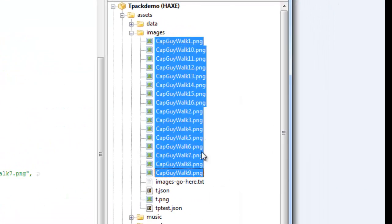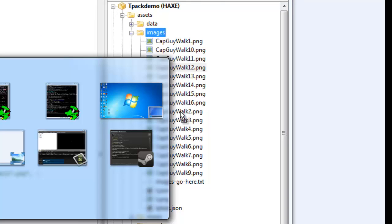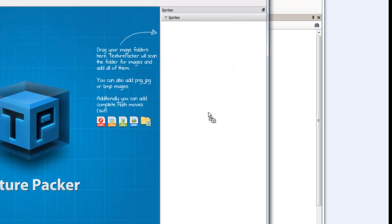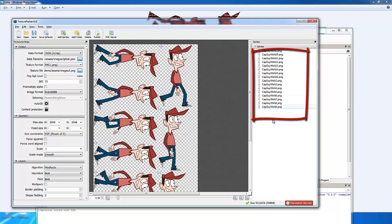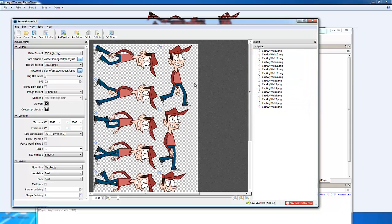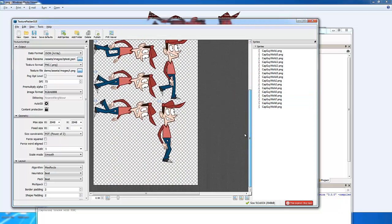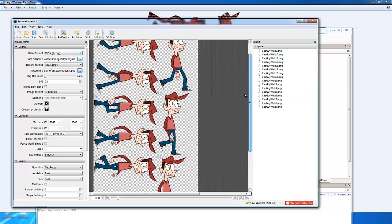First thing I do is I highlight all of the PNG files that I wish to use, and I just bring them to this part of the Texture Packer GUI program. As you can see, it's just highlight and move over, and it automatically formats everything for you.